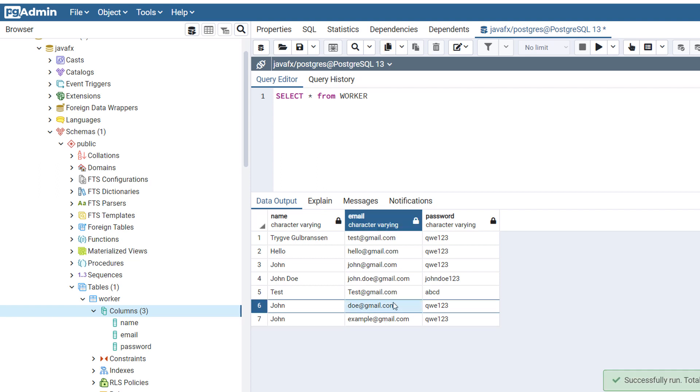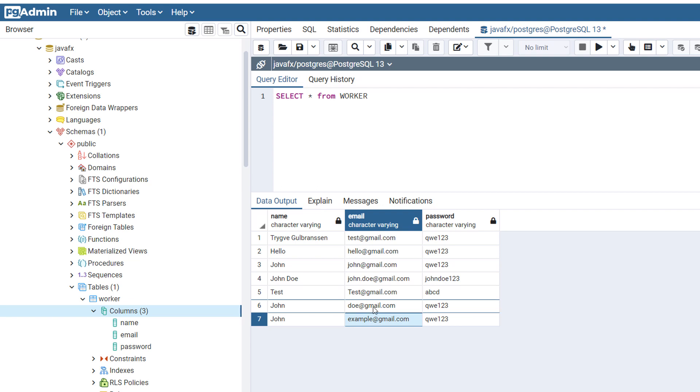So we select all from worker, you can see two new examples. One was when I tried recording at first, and this was the second one. But it's the new one which we just entered. So as you can see, it works.